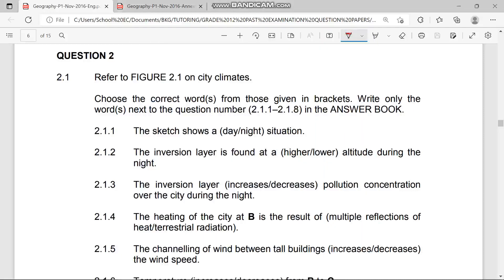Today we are going to be focusing on our best question paper — specifically question two, which says we must refer to figure 2.1 on city climate.